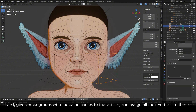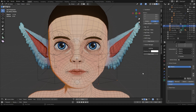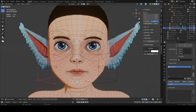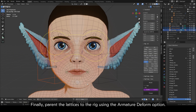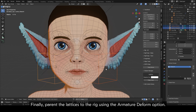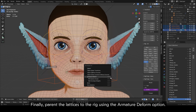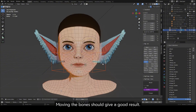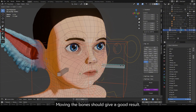Next, give vertex groups with the same names to the lattices and assign all their vertices to these. Finally, parent the lattices to the rig using the Armature Deform option. Moving the bones should give a good result.